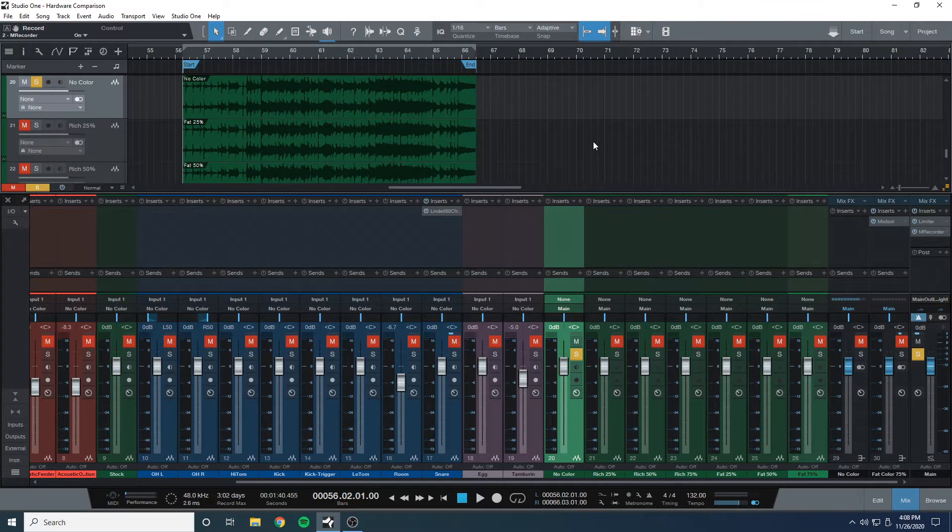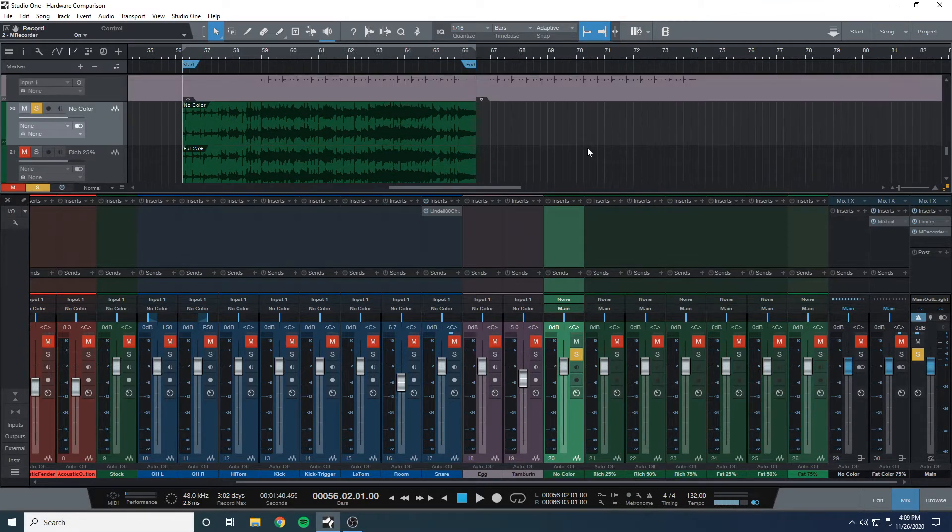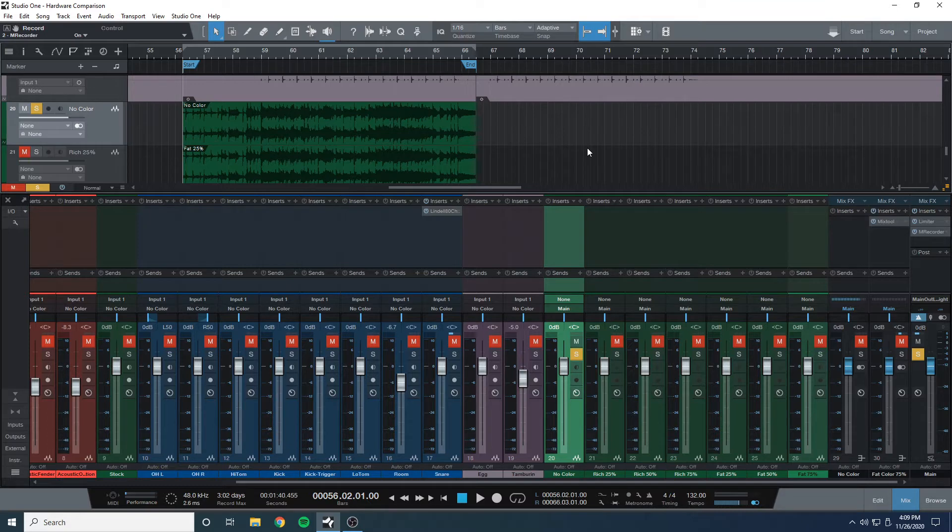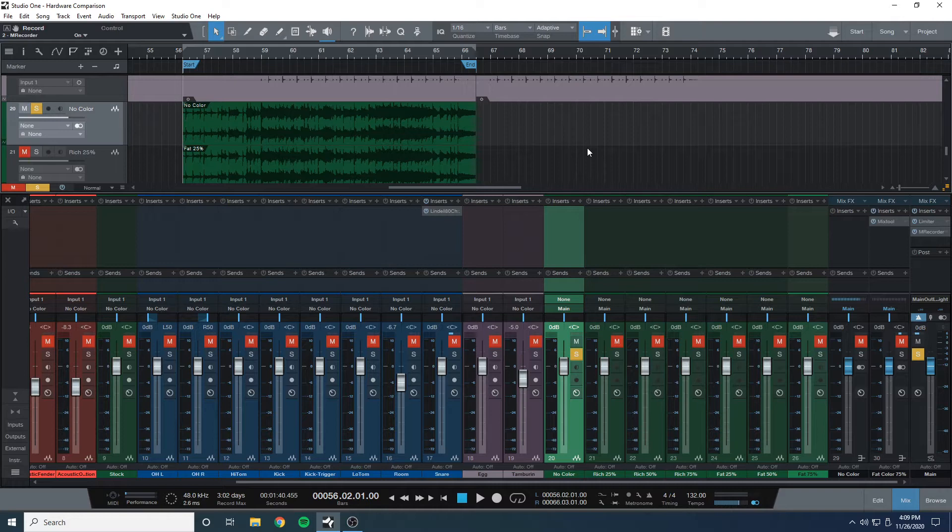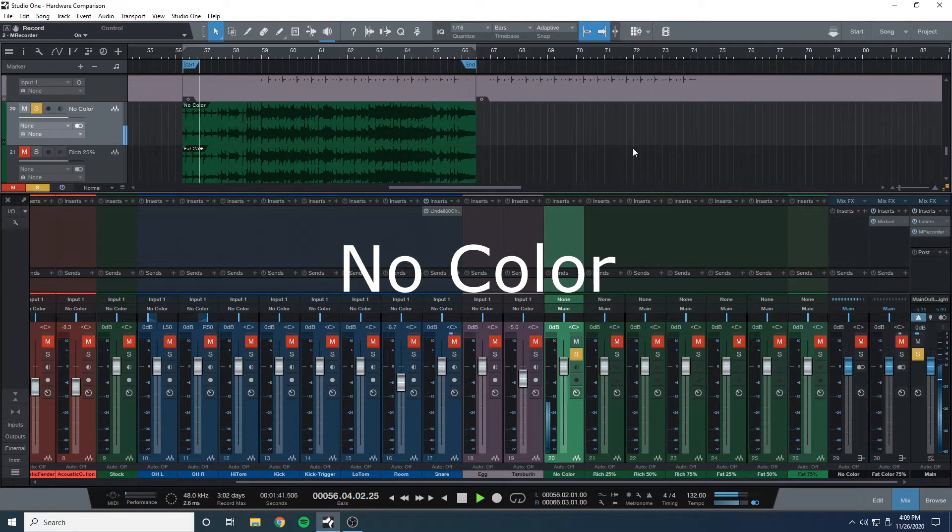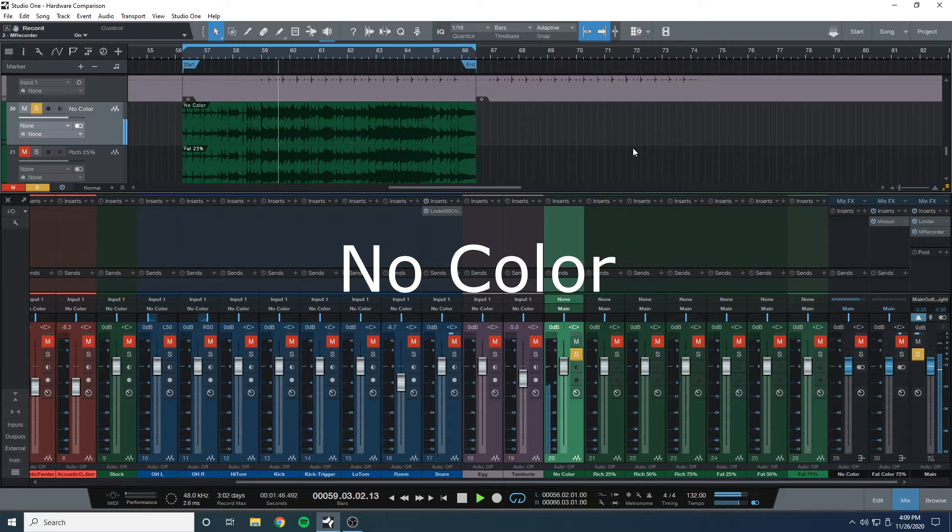So I ran some raw tracks to the color module using both the rich and the fat setting. First I'll play the tracks with no color, then with 25% rich, 25% fat, then again with no color, then with the rich at 50% and the fat at 50%, so that you can slowly see the gradual adding of saturation throughout the test. So let's get to it.